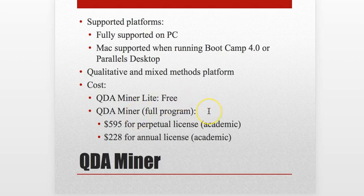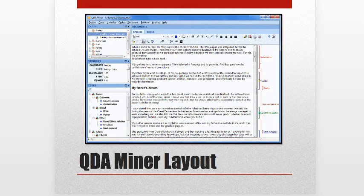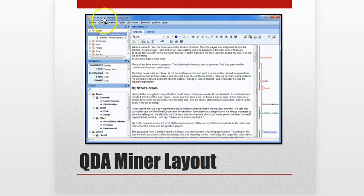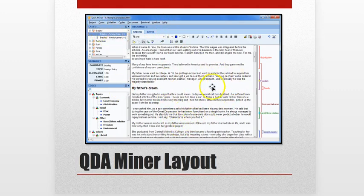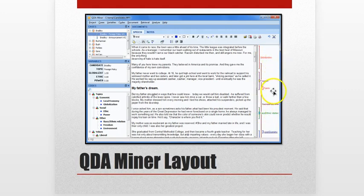The full program is $5.95 for a full academic license, and then $2.28 for an annual renewal license. And this is what it looks like — navigation on the left, drop-down menus at the top, doing most of the work in the center portion of the screen. This is the full example where it shows overlapping of codes and layering.